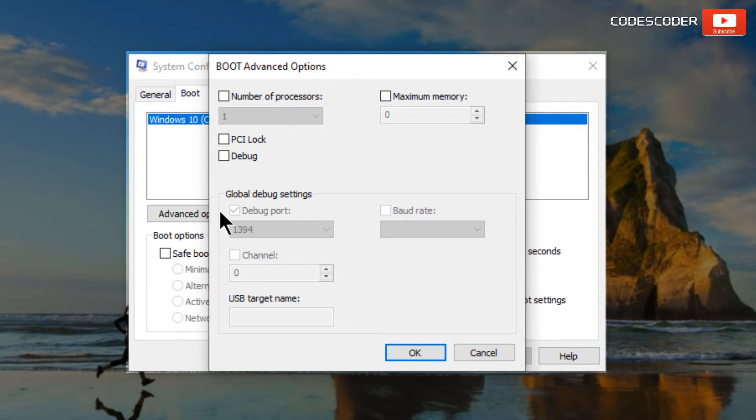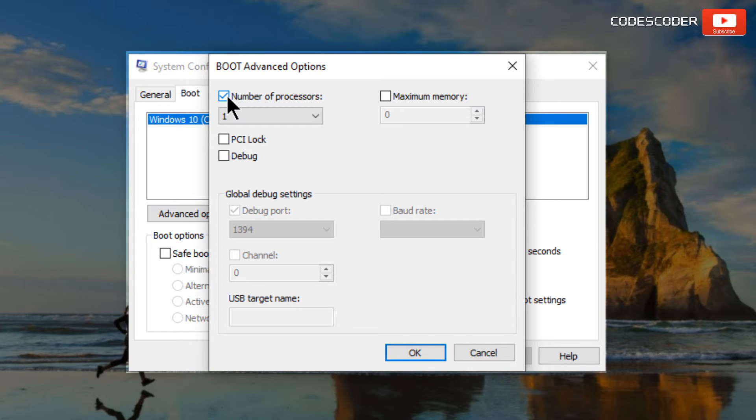A new window titled Boot Advanced Options appears. Place a checkmark on the number of processors, and then select the highest number from the drop-down menu.